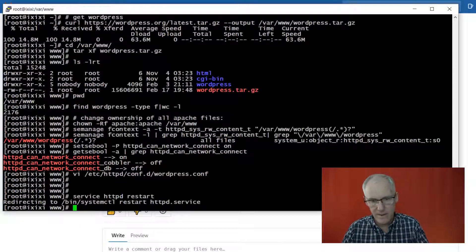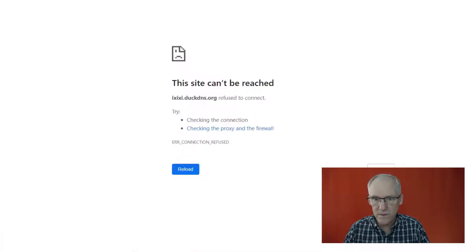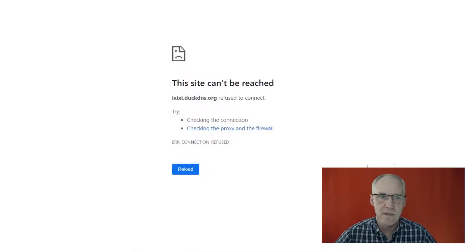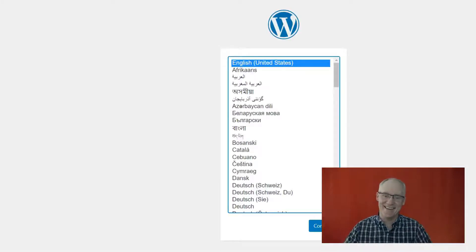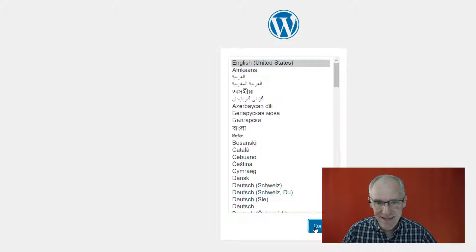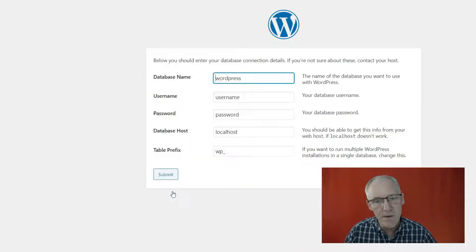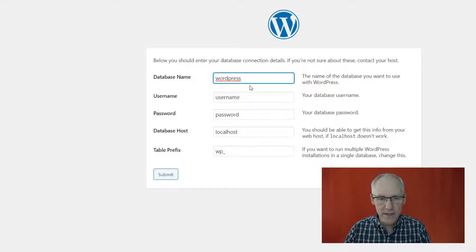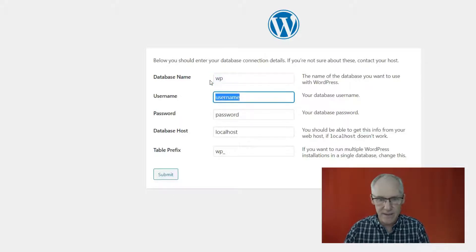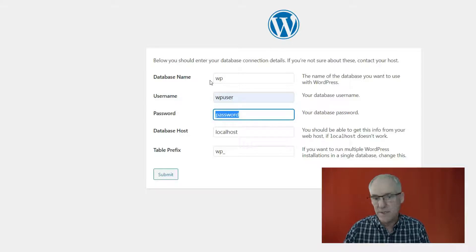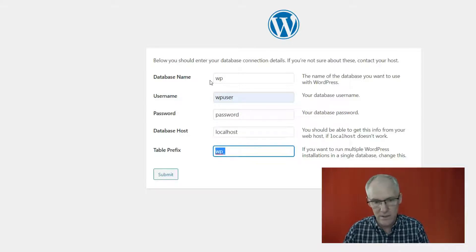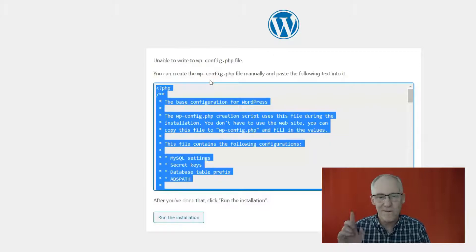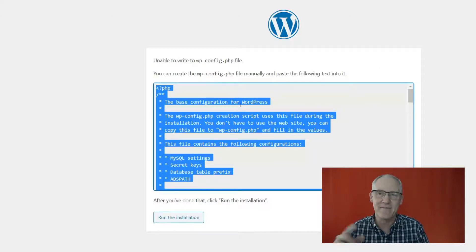And I go to the website from a browser, should work. Yes, there it is. So this is the beginning of it, and let's go. All right, so WordPress, the database name in my case is WP, the username is WP user, the password is password, localhost, and WP.